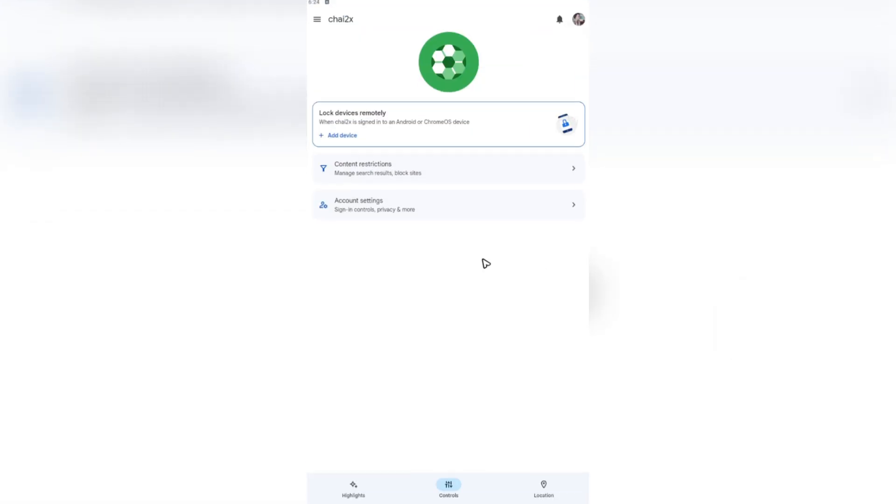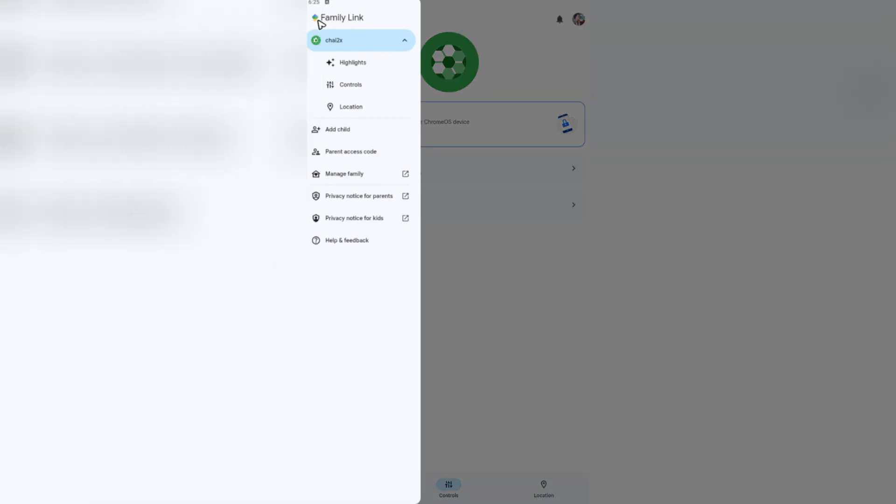If you have a child that is tied to your account or family account, you should be able to see his or her account right here on Family Link. Now once you're in here, just go ahead and tap on these three lines at the top left.